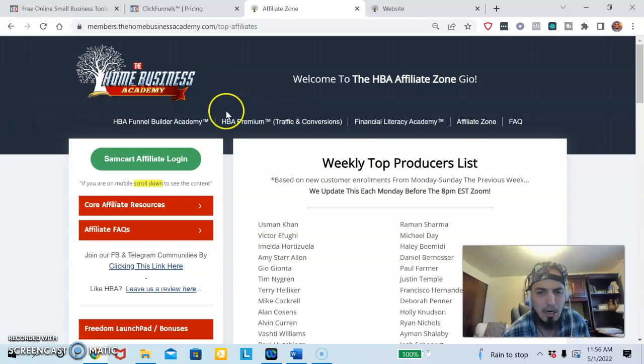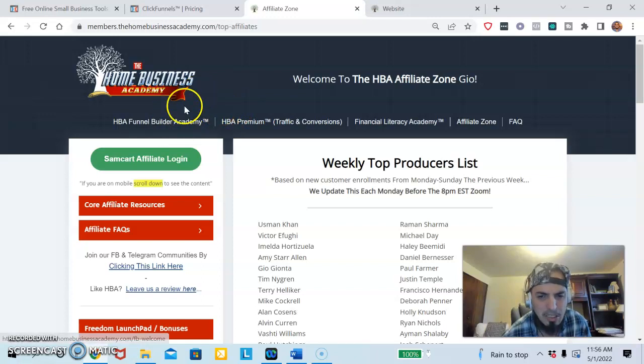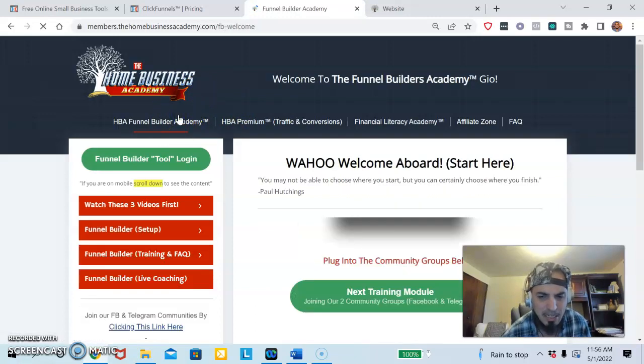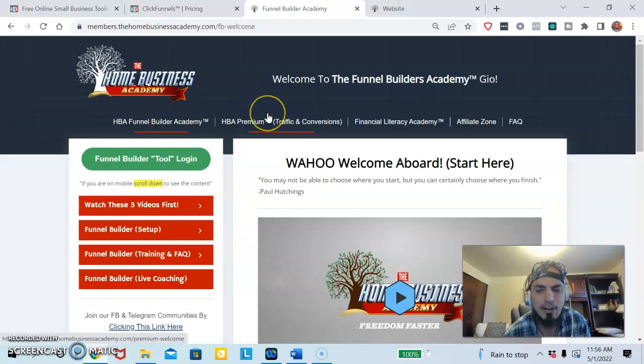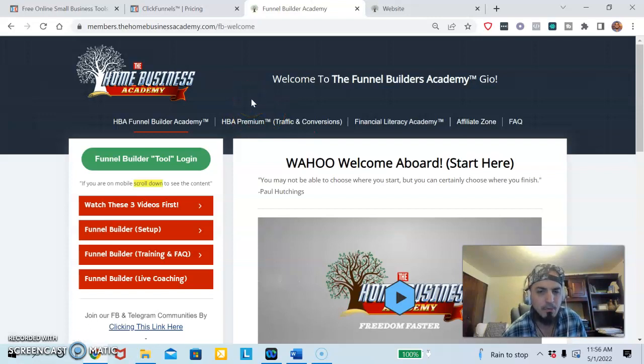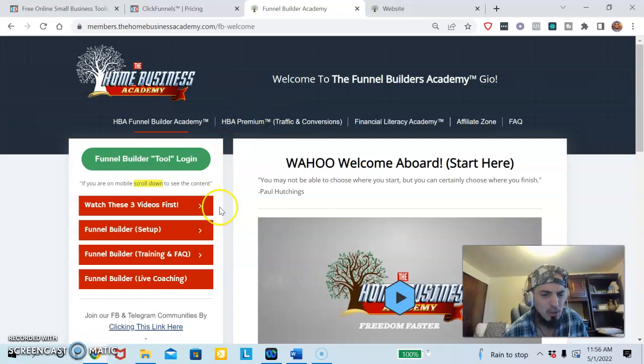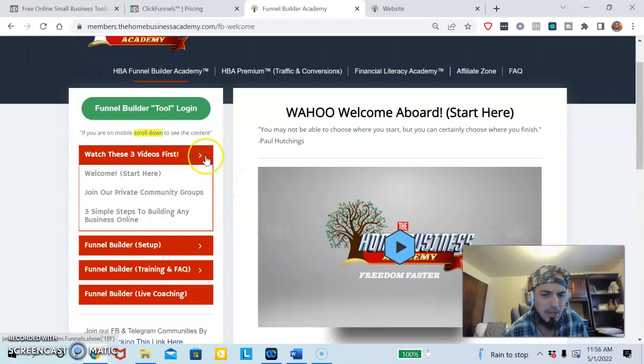The cool thing about this funnel builder is it does the same exact thing as ClickFunnels and it's only $25 a month, and you get 80% commissions from using this product. When you sign up I'm going to show you what you're going to want to do.